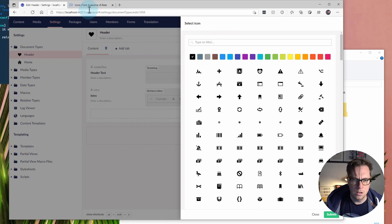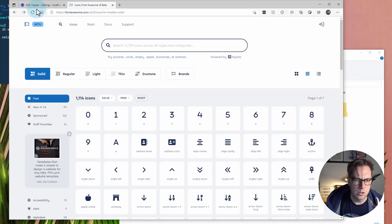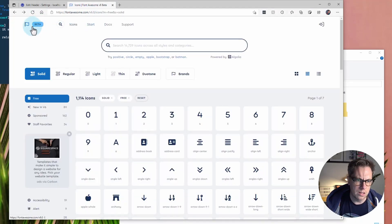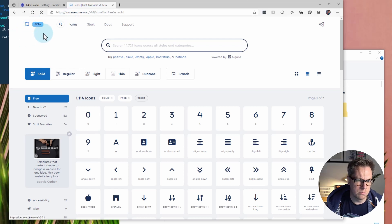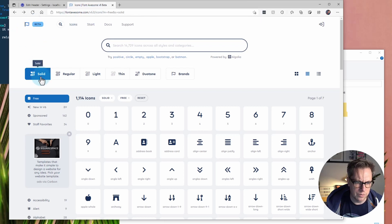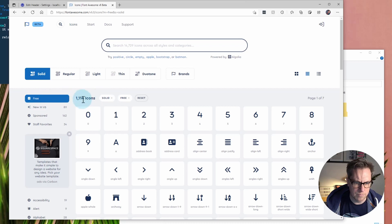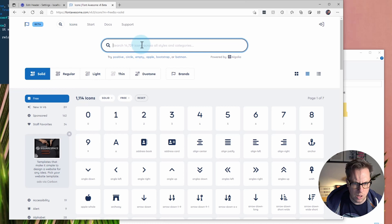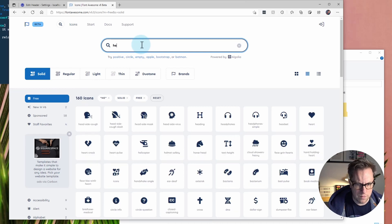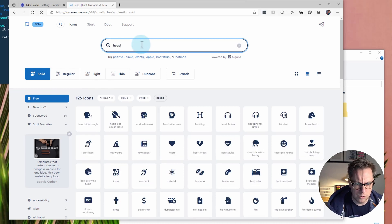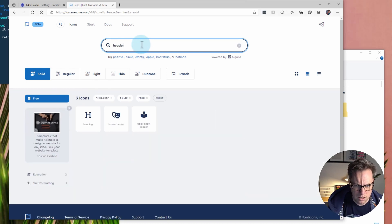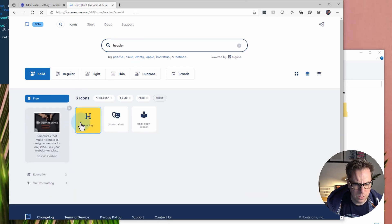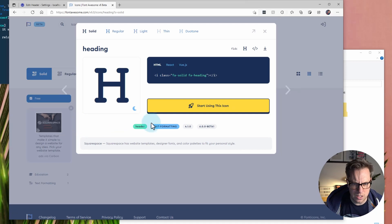Let's jump over to fontawesome.com. There's a new version 6 beta that's in progress. I'm going to look for some solid icons and I've chosen the free collection. There's a thousand icons to choose from here. I think they have one called header. So, they have heading. So, I could choose this.